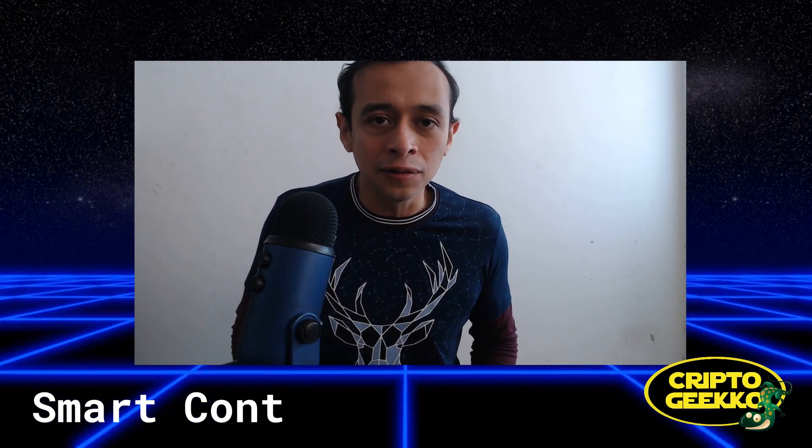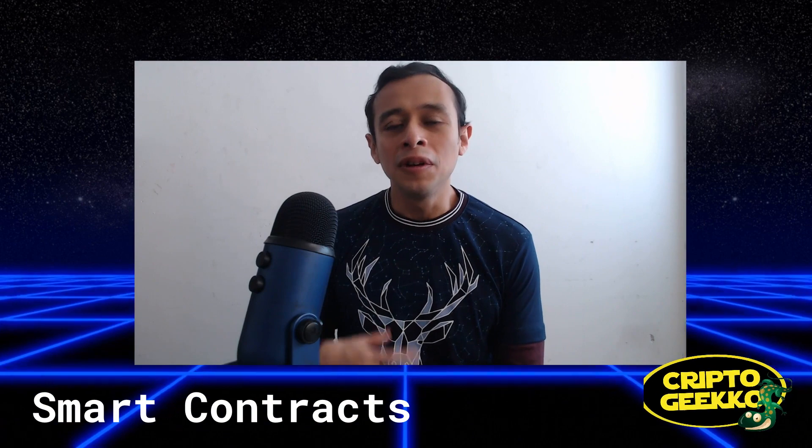Today we're gonna be talking about smart contracts. We're gonna show you how to deploy your code from local to the Arweave network in a breeze. Yes, that's right, Arweave supports smart contracts.